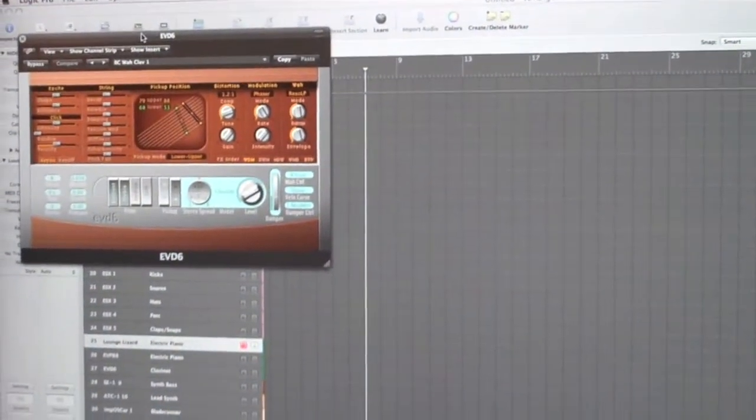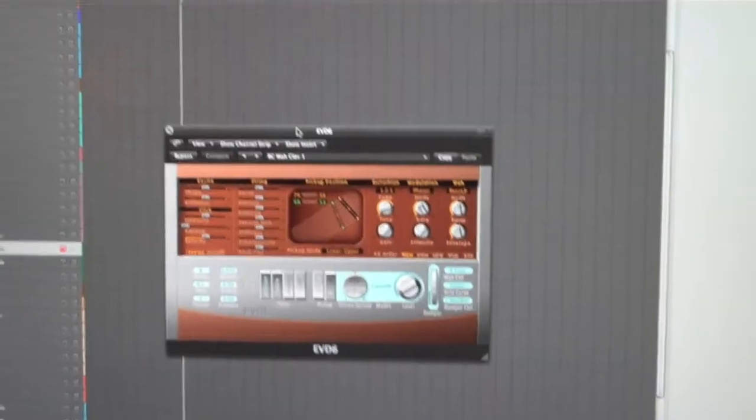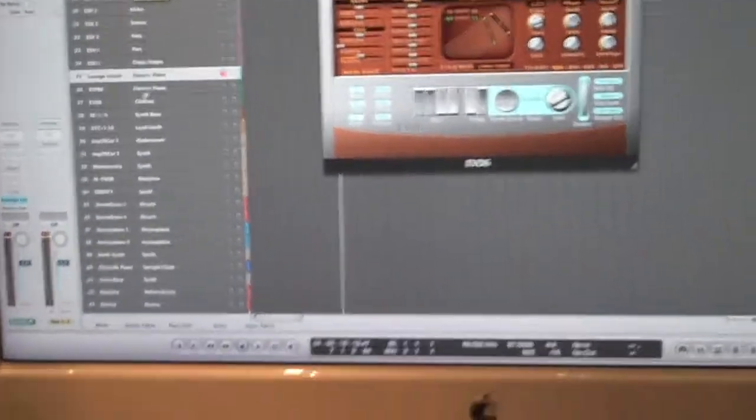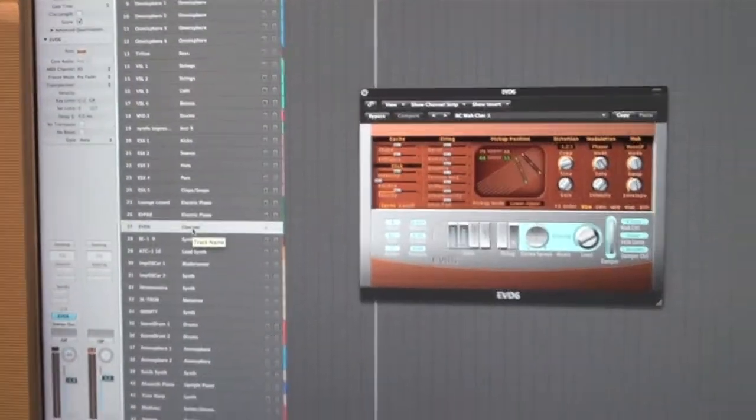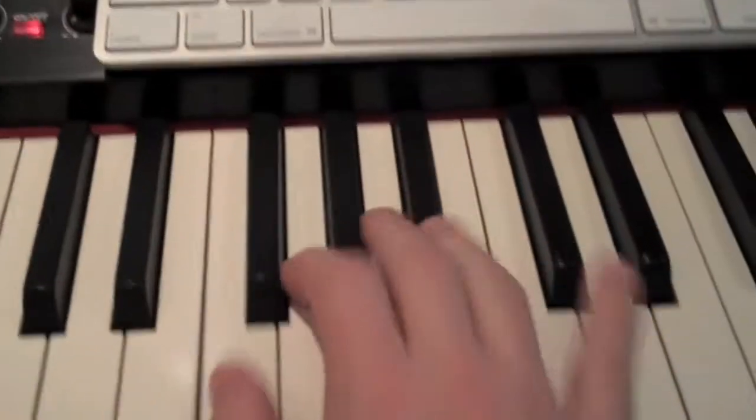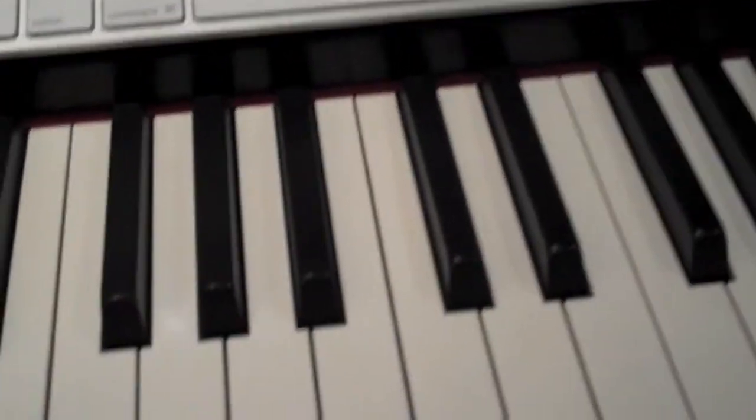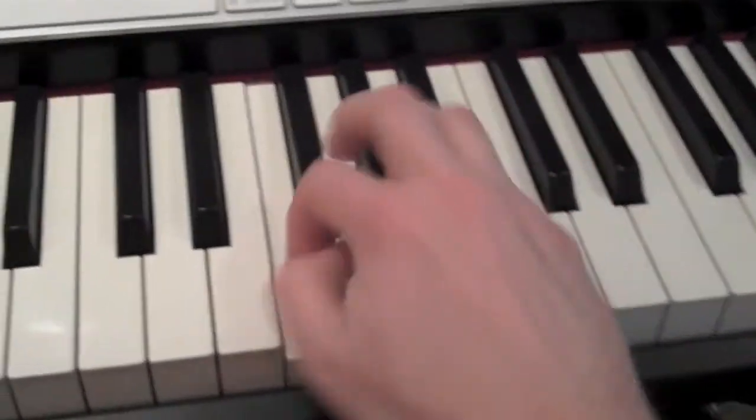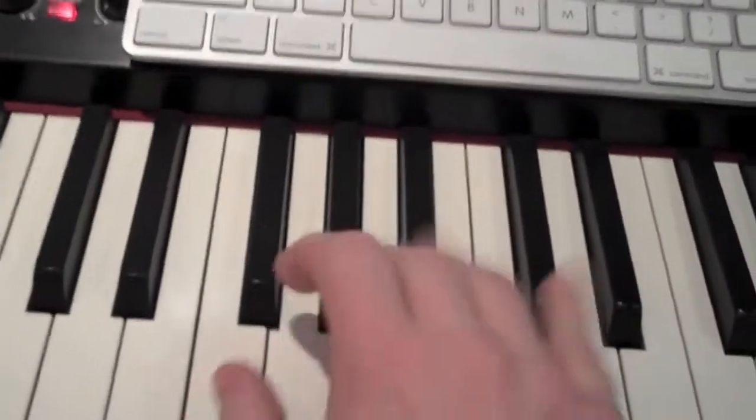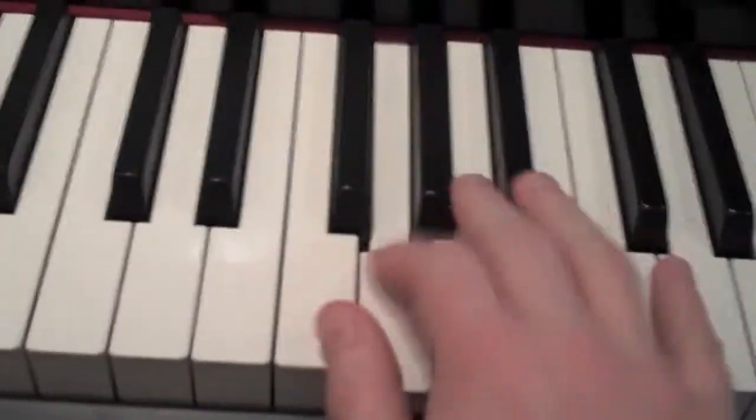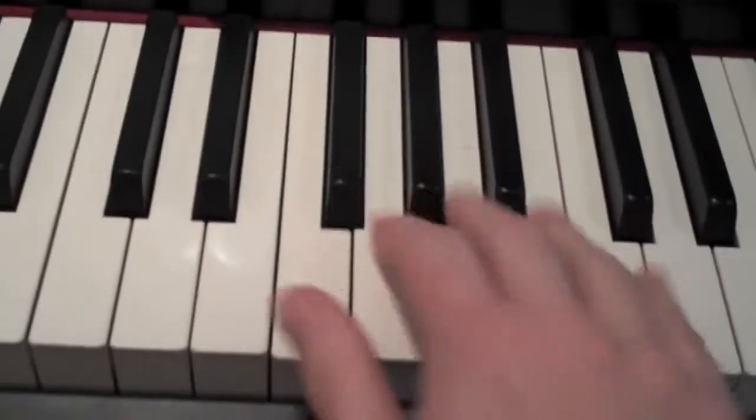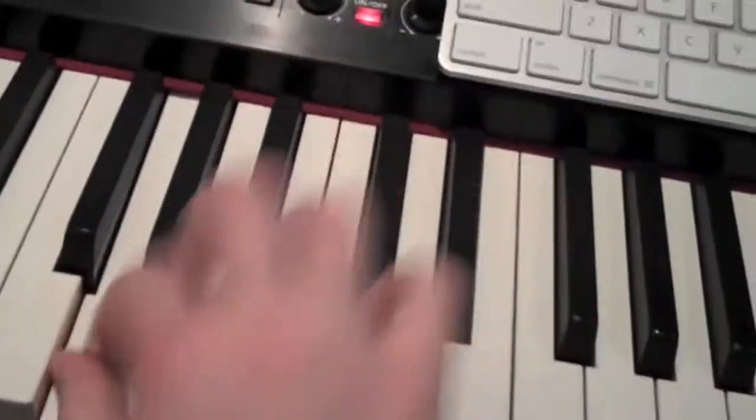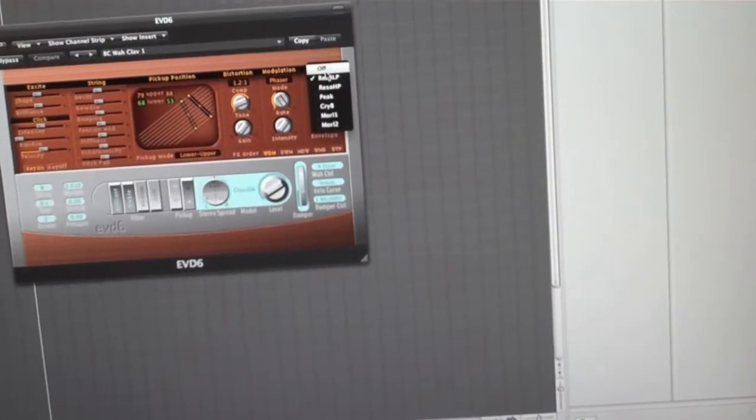There's a bunch of different things. There's something called EVD6. That's a simulation of the clavinet. Hold on, I got to go to the right track - holding the camera and playing this. So there's a wah-wah simulator on there. You can take that off if you like, then it just sounds normal.